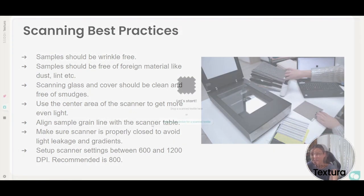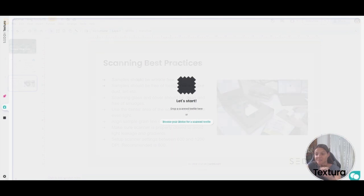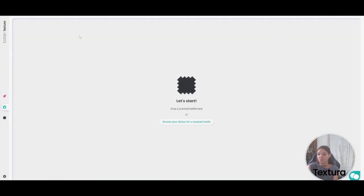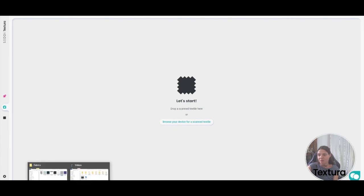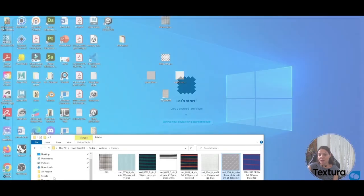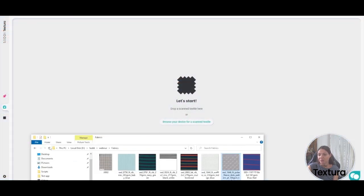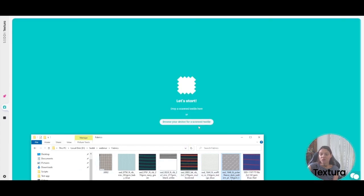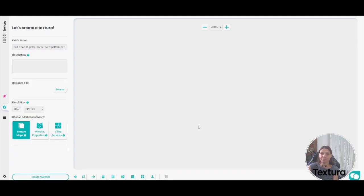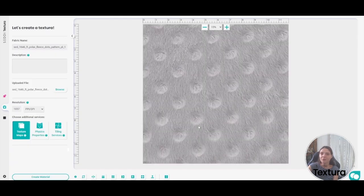And let's start — look, it's that easy. Here's the main screen for the UI. You can either browse your device for a scanned textile, or I have this folder here with all the fabrics that I'm tiling, so I just drag and drop it. That's all you need to do.